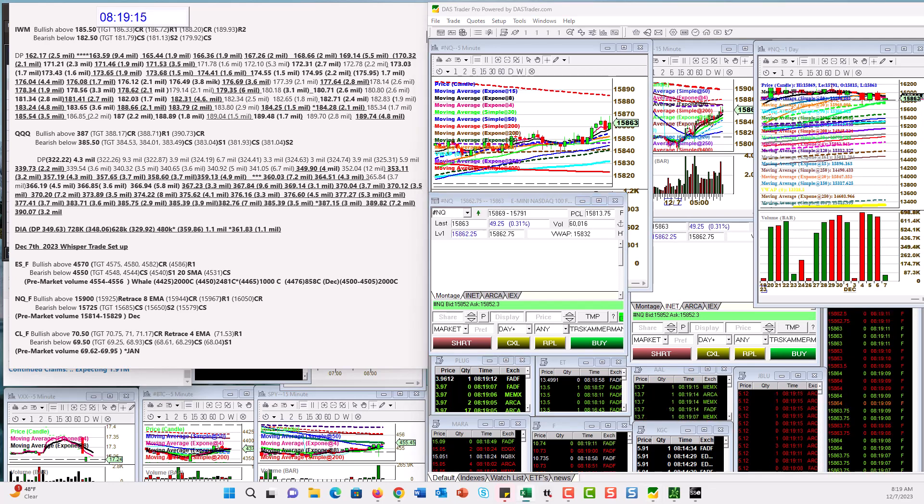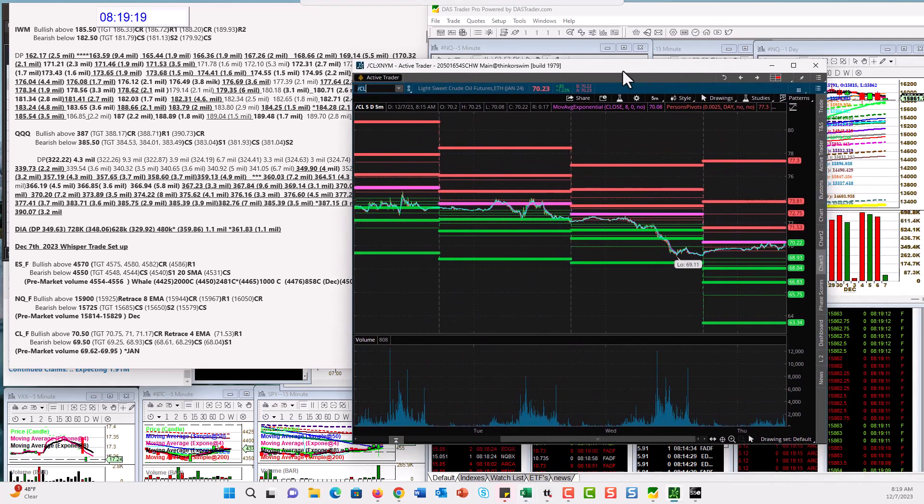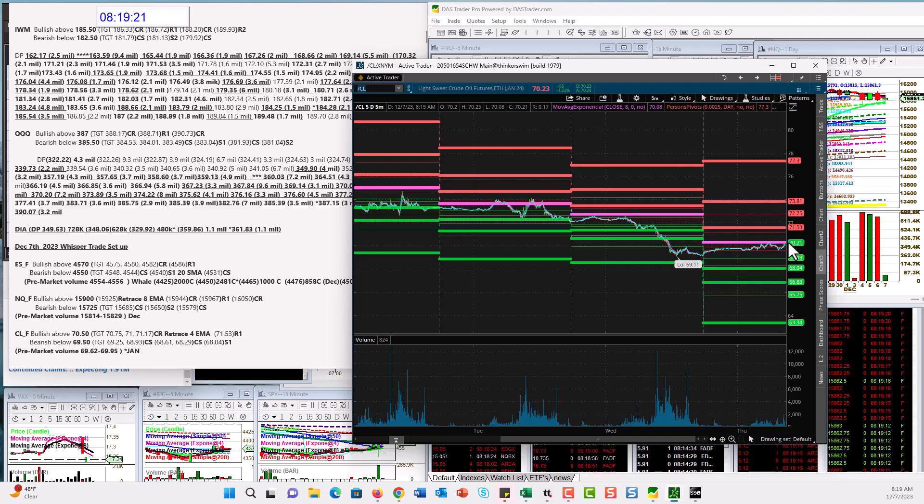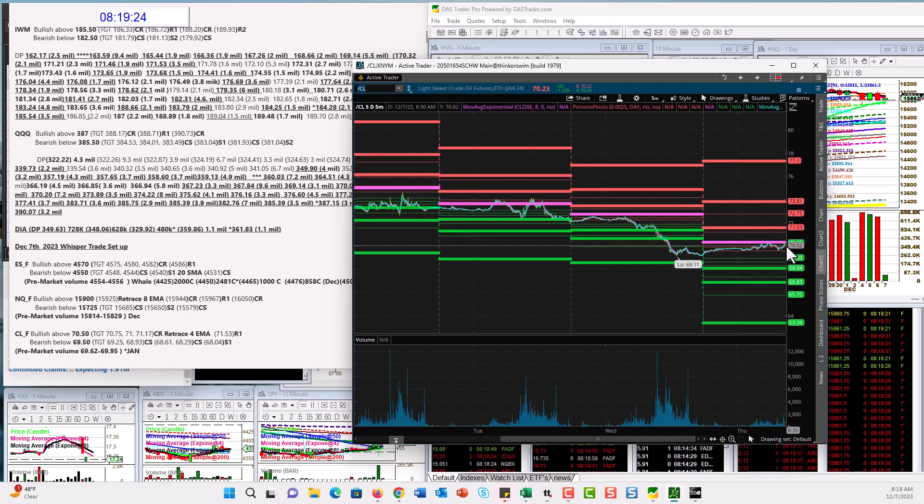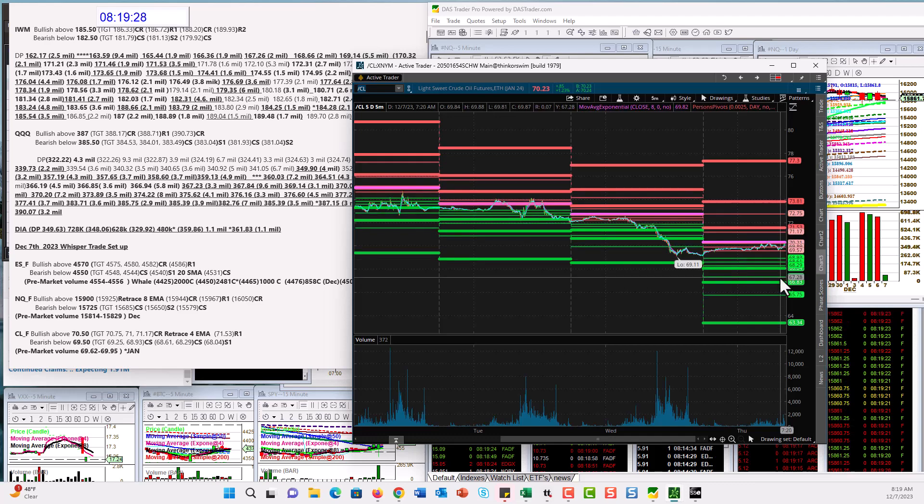And now let's check out oil. Yeah, oil was weak yesterday. It's trying to rebound and stay above 70 here. Bullish above 70.50 for the oil futures. Bear below 69.50.